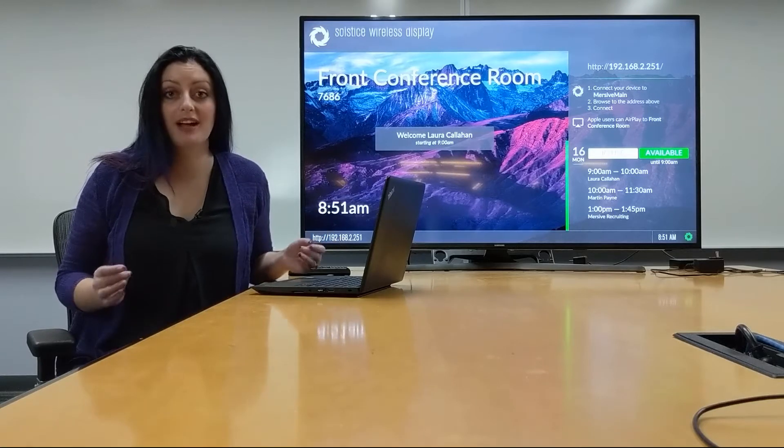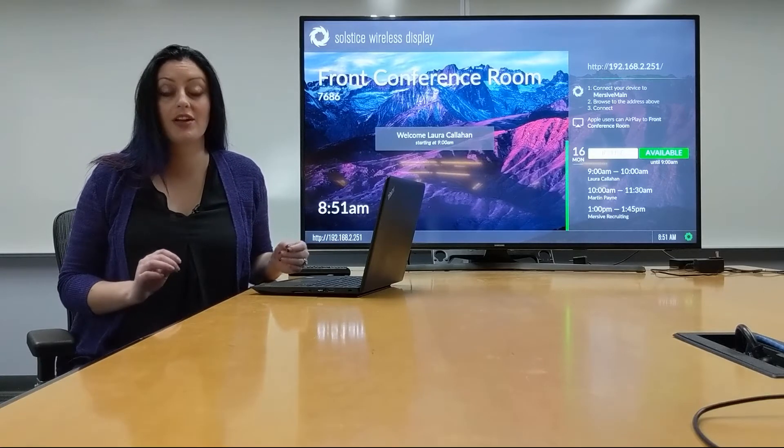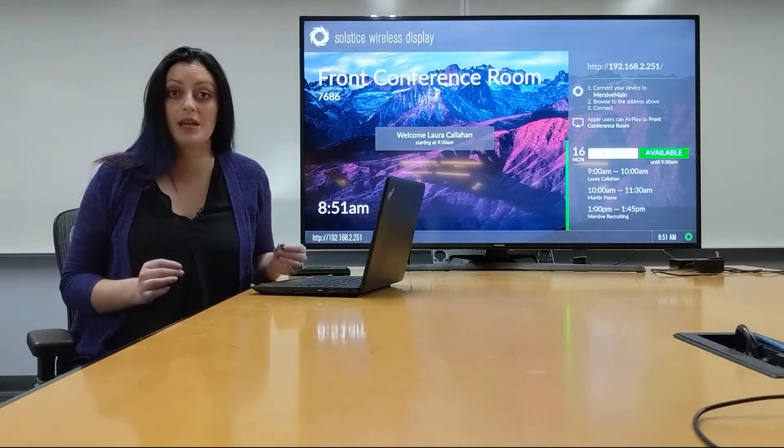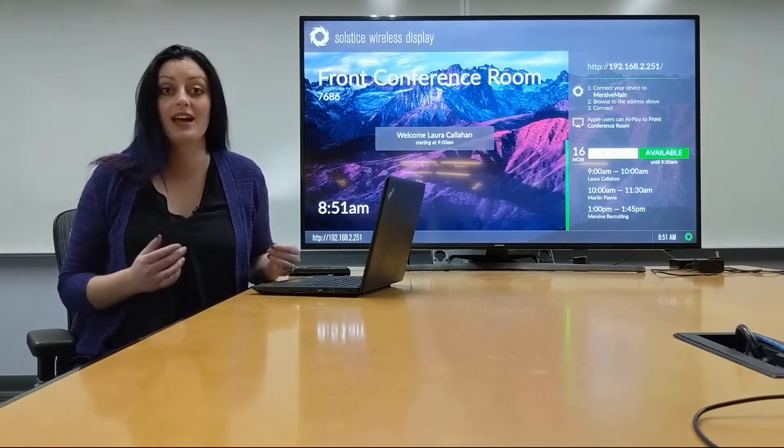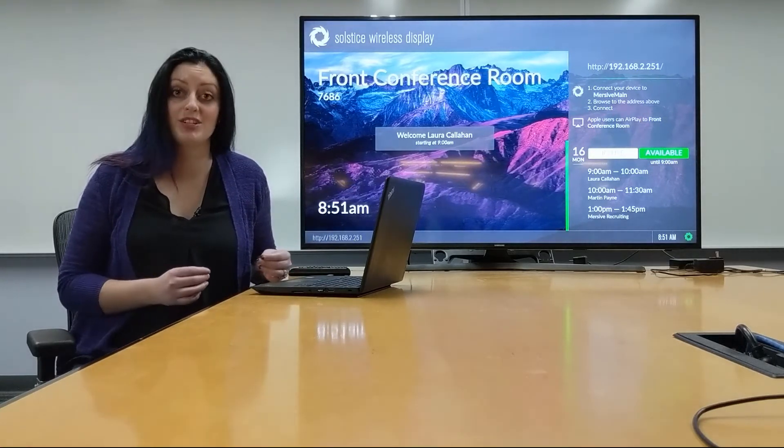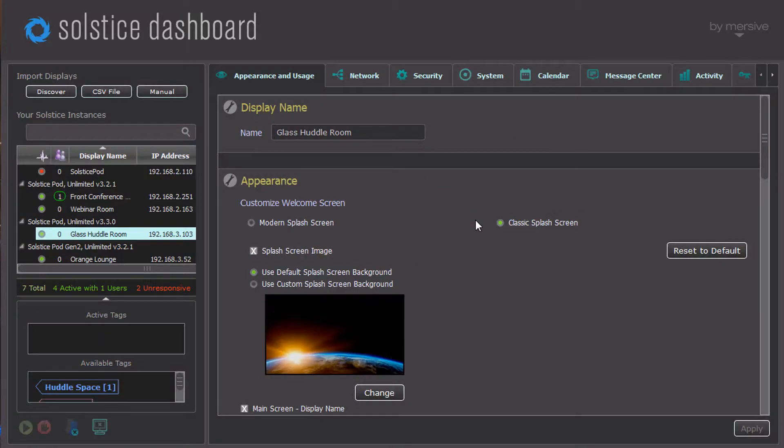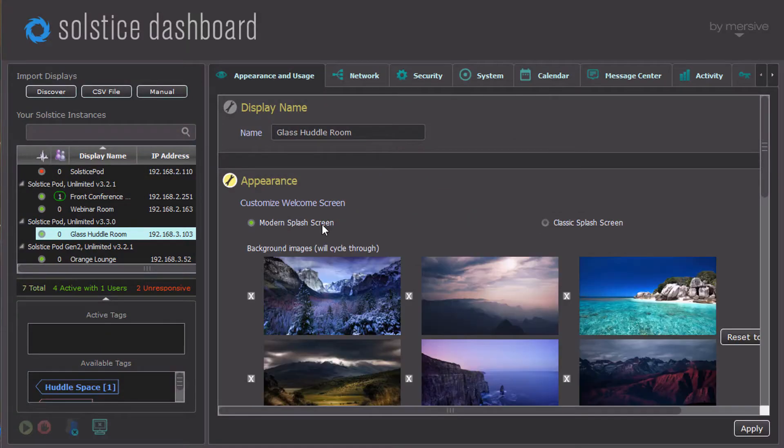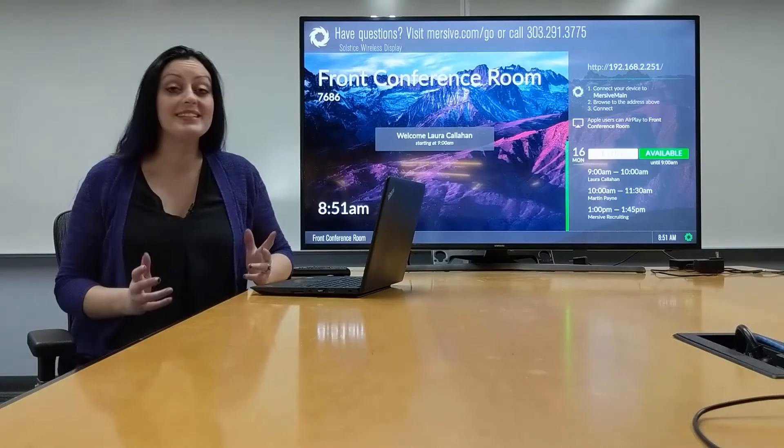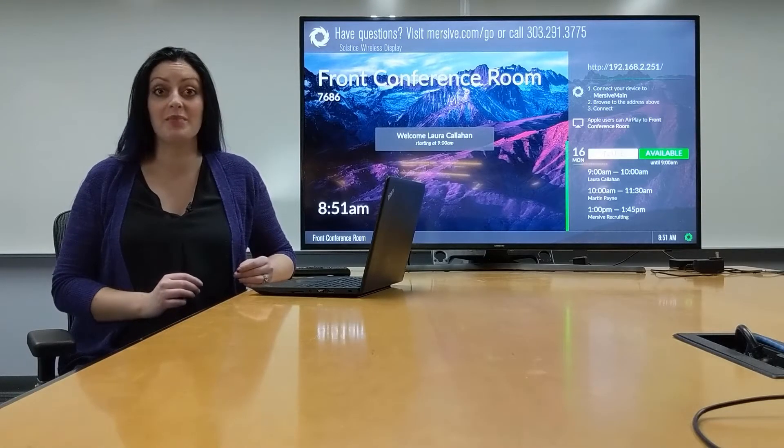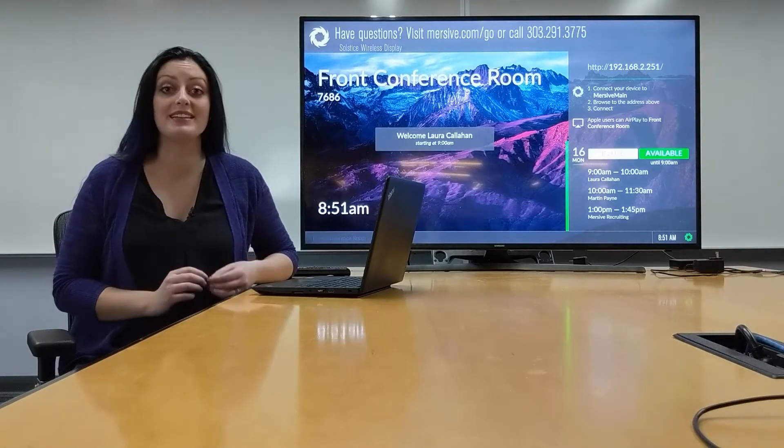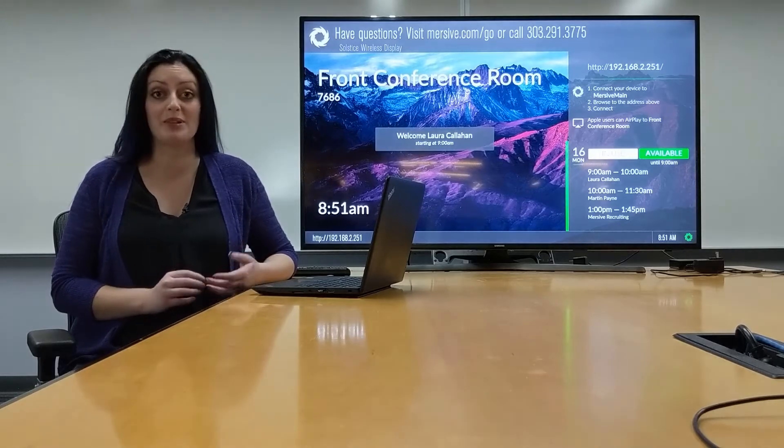In order to enable calendar integration, all of your Solstice endpoints must have an Enterprise Edition license and be set to the Modern Welcome screen. Once these two criteria are met, there are three ways to get your calendar up on the screen.